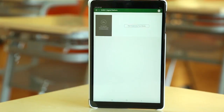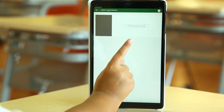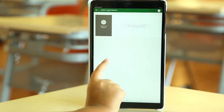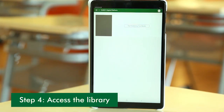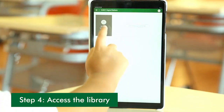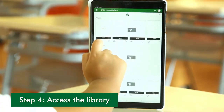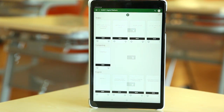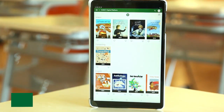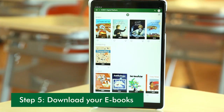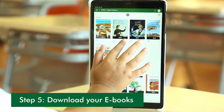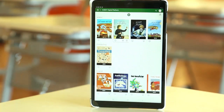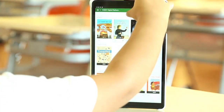Once everything is ready, you will be directed into this page. All you have to do is click over here and you will be able to access the books to download. Once in the library, you can choose to download each book individually by clicking on the cloud icon under the book. Or, you can click on the cloud icon at the top to download them all.